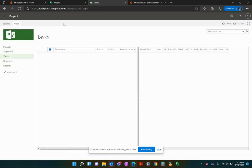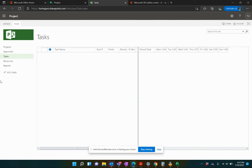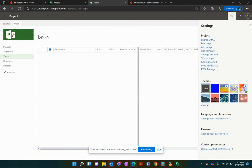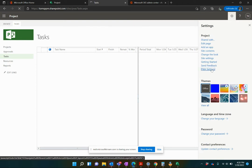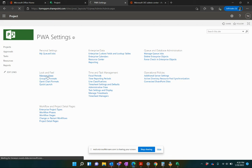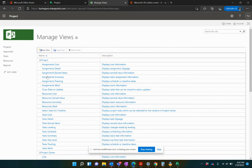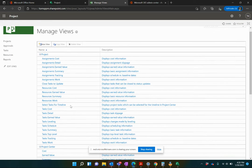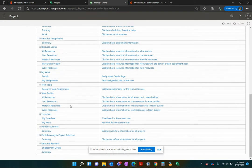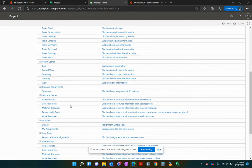Tasks, Approvals, Resource Center. I'm going to show you how to create all of those views. But I'm just going to do it once and you'll be able to do it for everything. To do this, in the top right hand corner, click on the gear icon and click PWA Settings. From here, you'll come down to Manage Views in the Look and Feel.